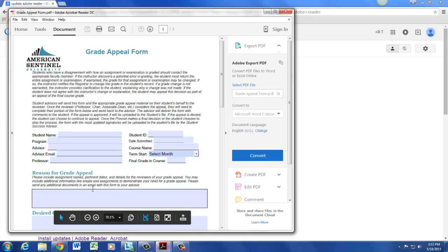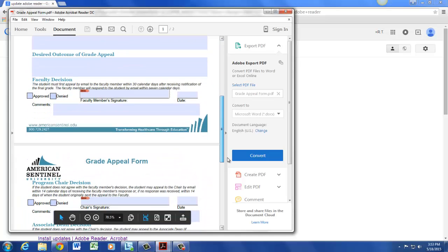As a staff member of American Sentinel University, you may be required to digitally sign Adobe PDF forms.